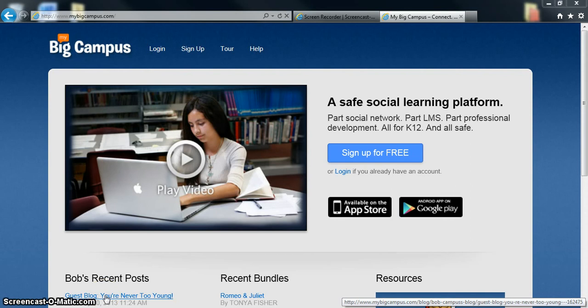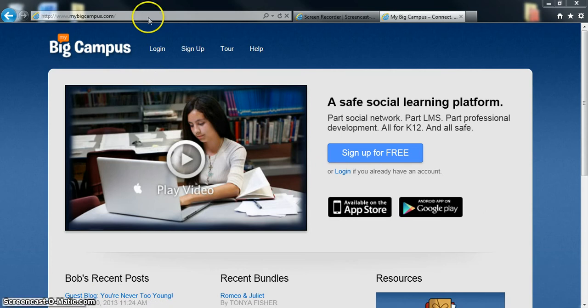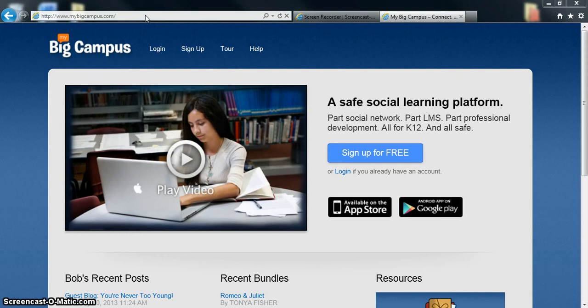Alright, welcome. This is Mary Beard explaining MyBigCampus. MyBigCampus is a website that is used for a lot of different things, and Pike Township is currently using it to reach out to students in a different way that incorporates technology.